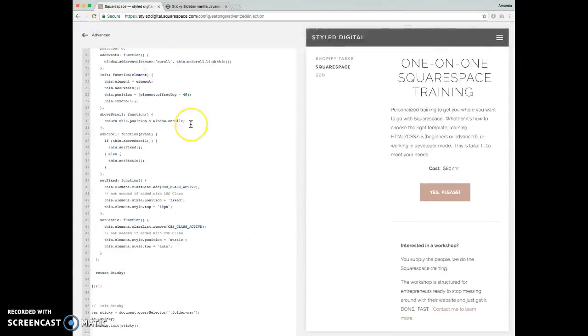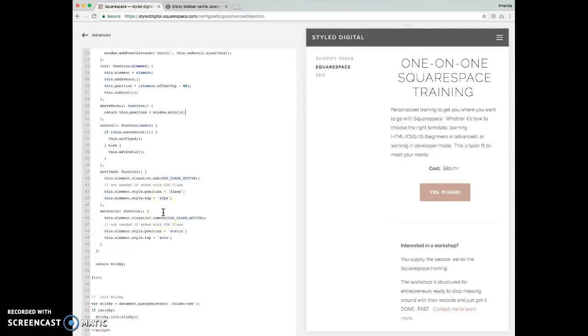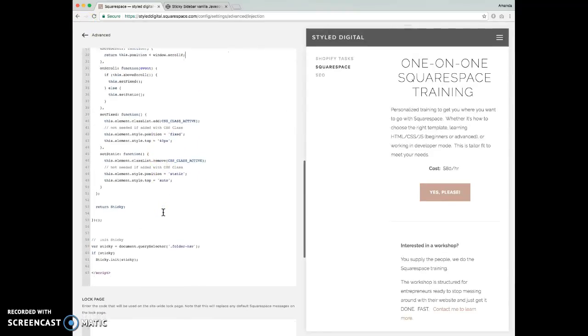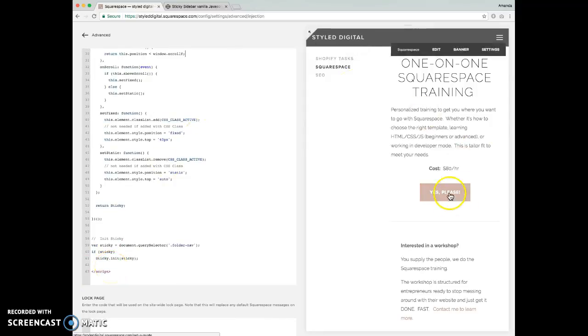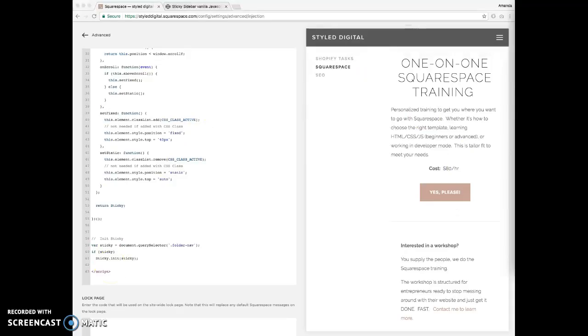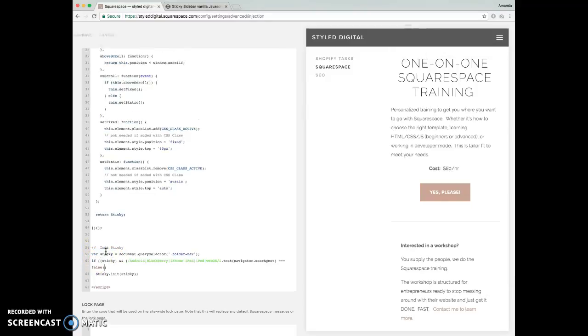And the only other adjustment we're going to make to this is to make sure that this function does not happen if you're on mobile. So what we're going to do is just add a little conditional here to make sure that it does not run on mobile.